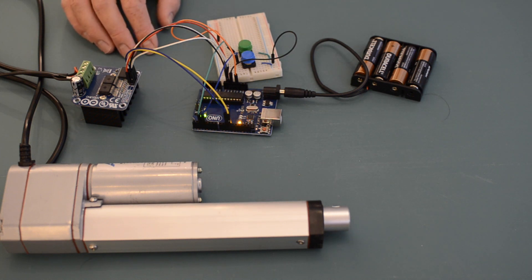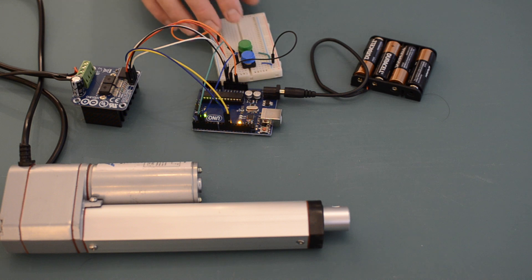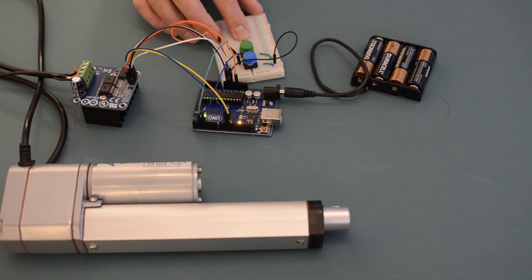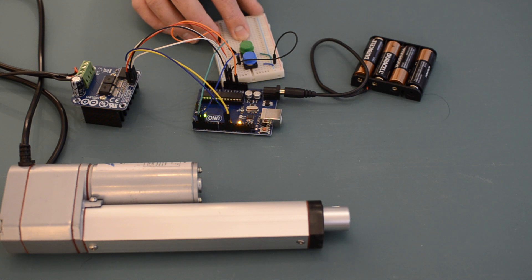I'm also making use of two buttons as inputs to the Arduino. One tells the Arduino to extend the actuator, while the other tells the Arduino to retract the actuator.